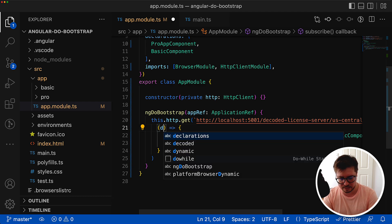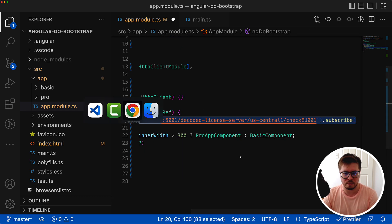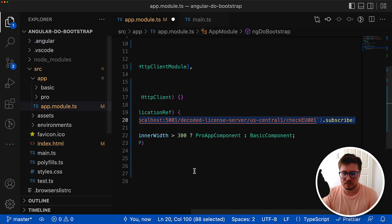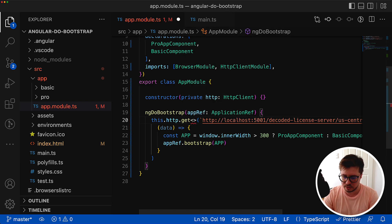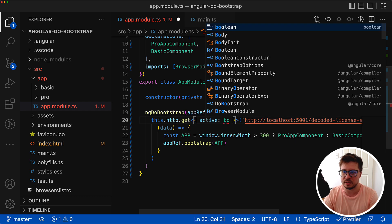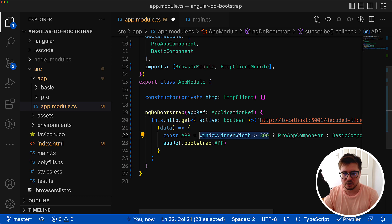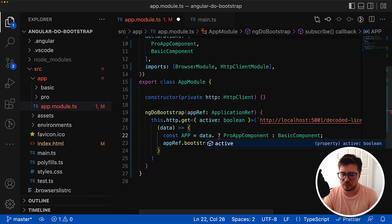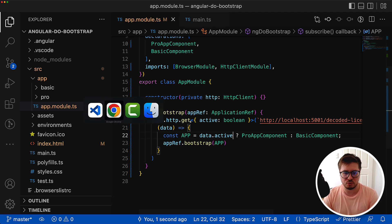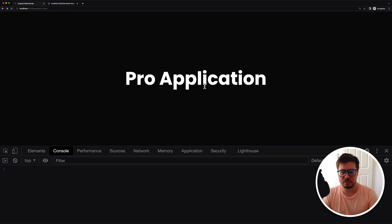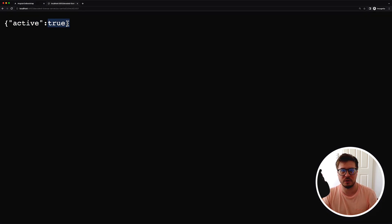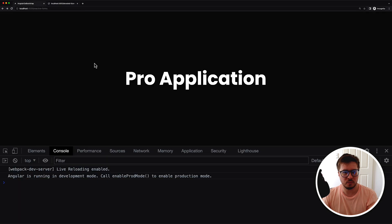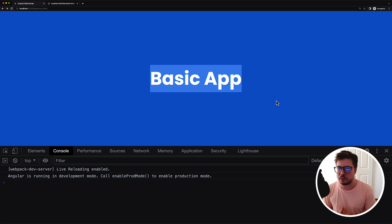We have to get the data that will be returned from this callback. If you remember it will be an object, so first let's define the return type - it's going to be an object with an active property that is boolean. Now instead of this check we can use our data.active and save it. It should work and you can see the application is properly working. The pro application has been rendered because this endpoint returns true. If it returns false then we should see the basic application loaded. Well, we have already implemented the feature that I described in the beginning.